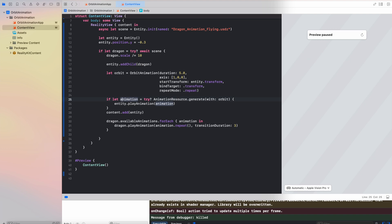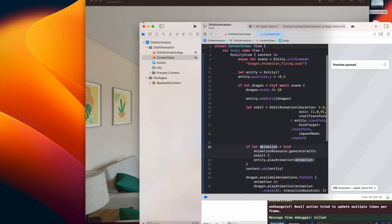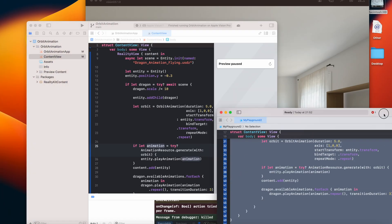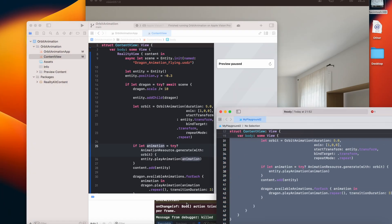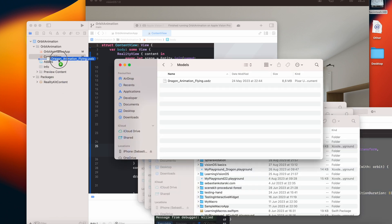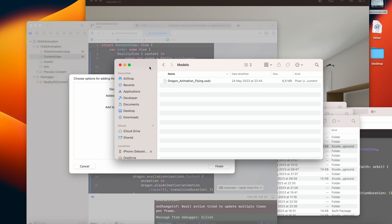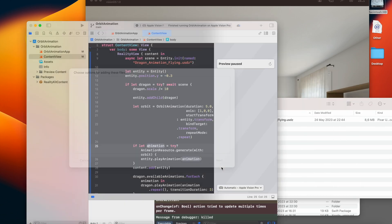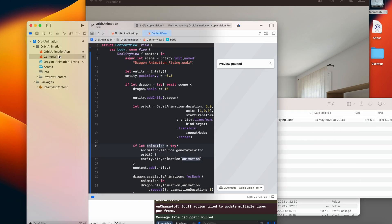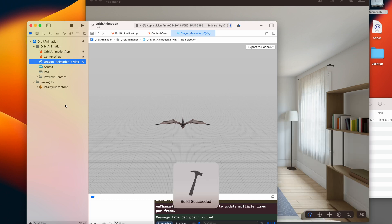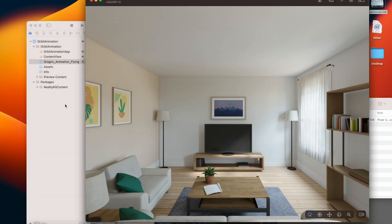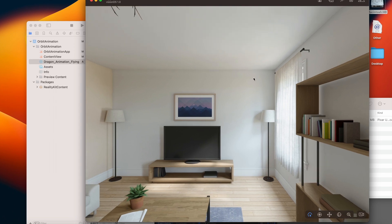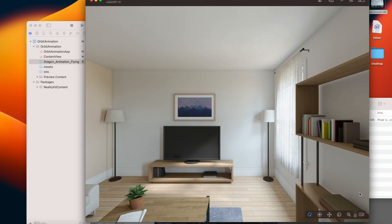So of course at the beginning let me just add the USDZ file. Okay, looks promising, let's start the application. Okay, it looks like it is flying.